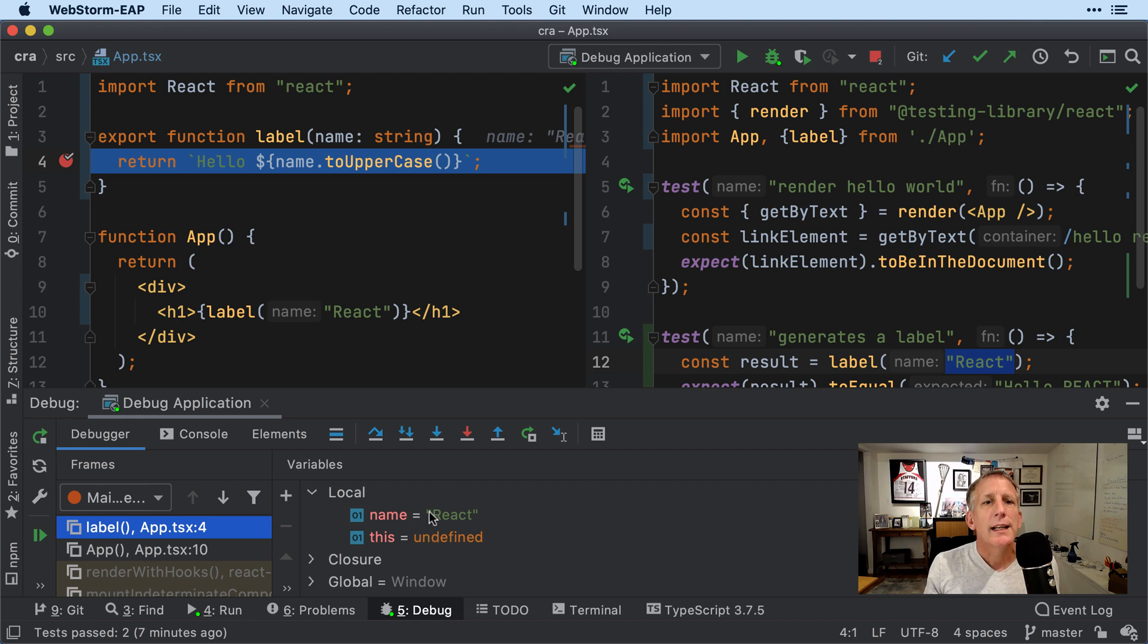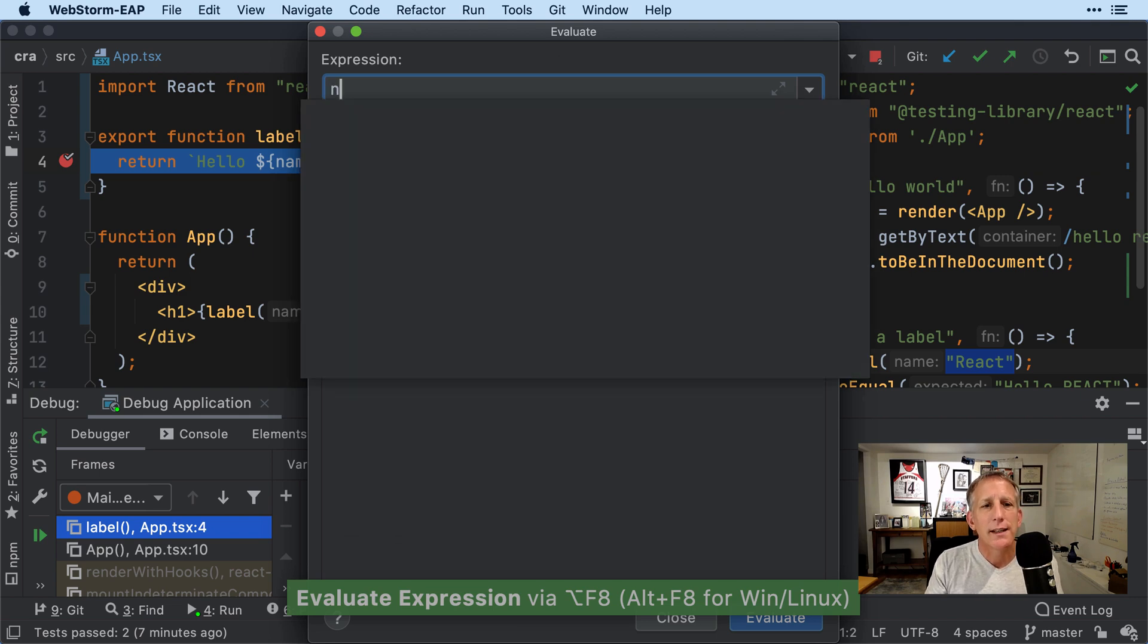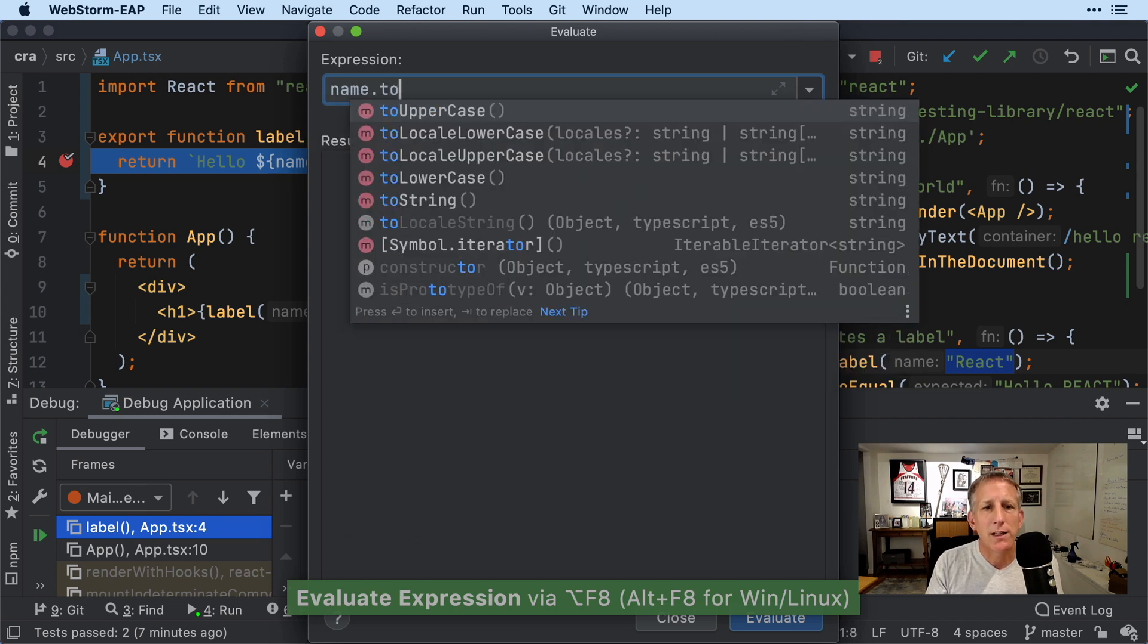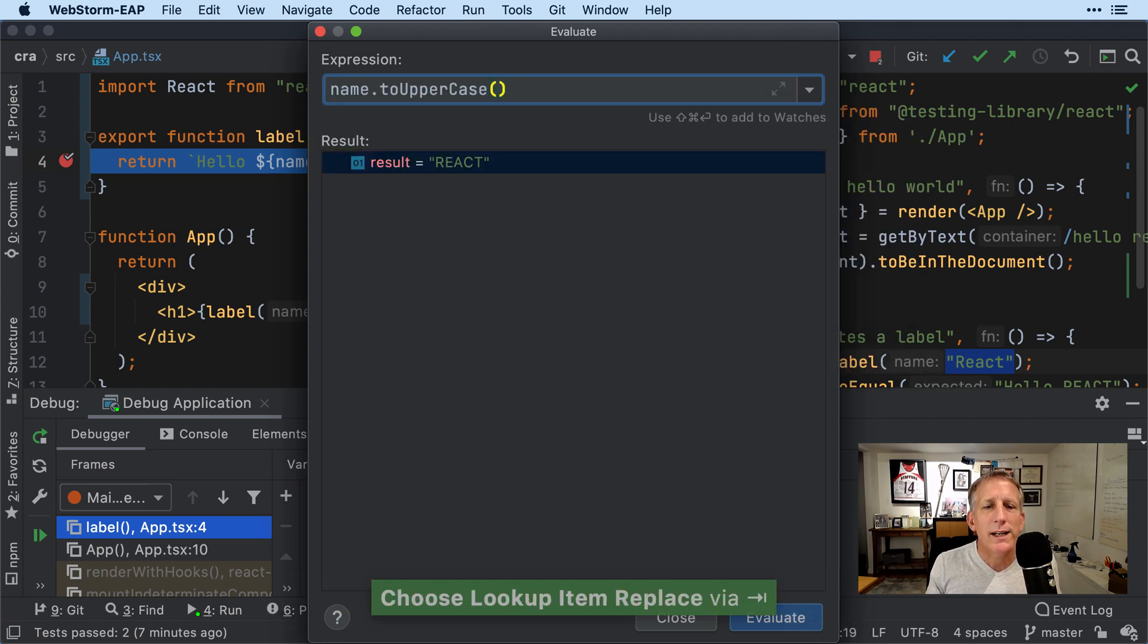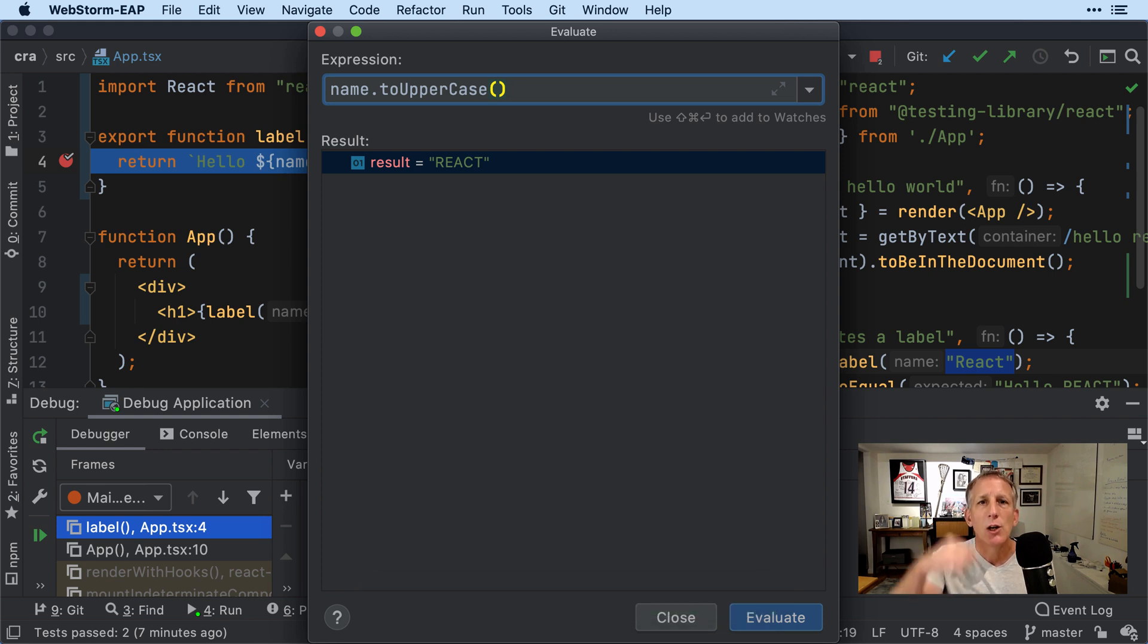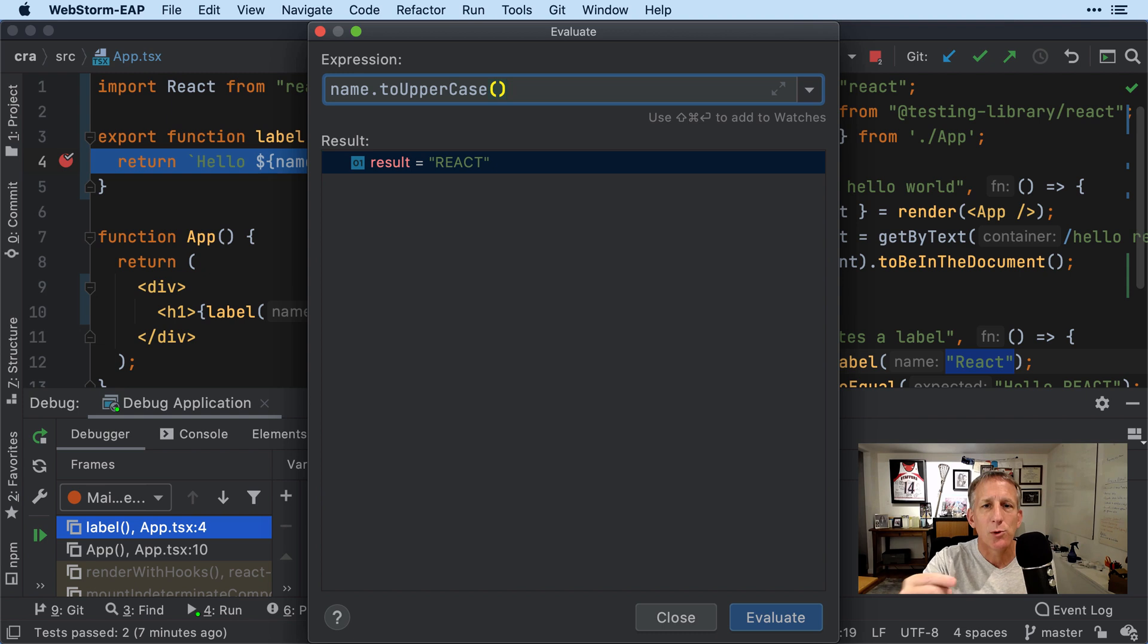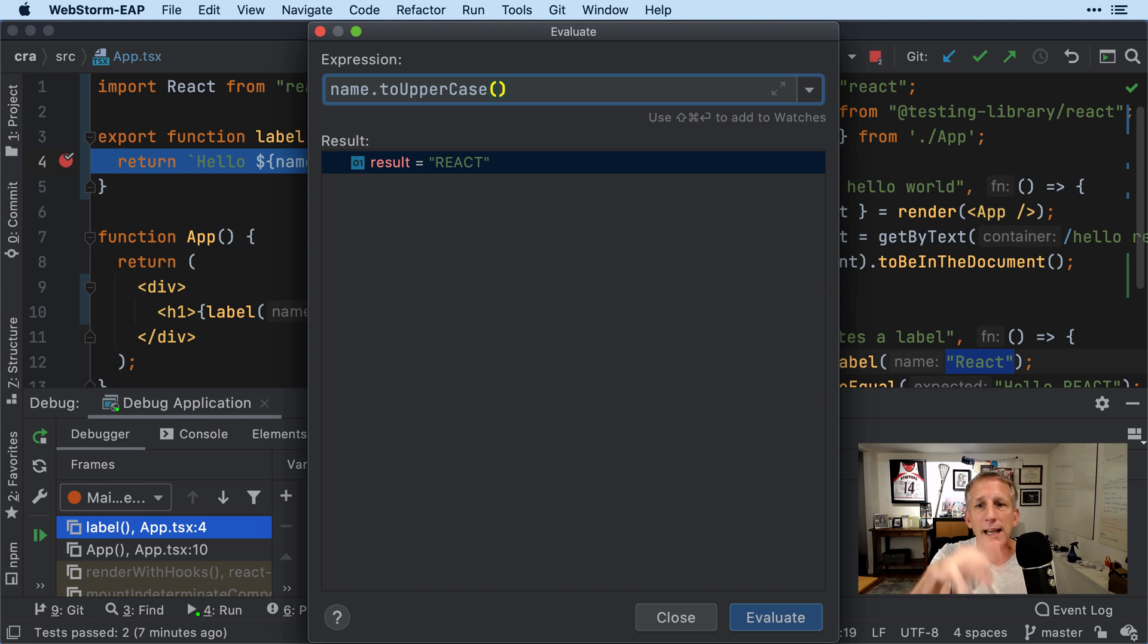I can bring up Evaluate Expression and I can say name dot toUpperCase and evaluate it. But this is all being shipped over the wire using the Chrome Debug Protocol to execute in Chrome, but to send the results back to the IDE and move the IDE around.